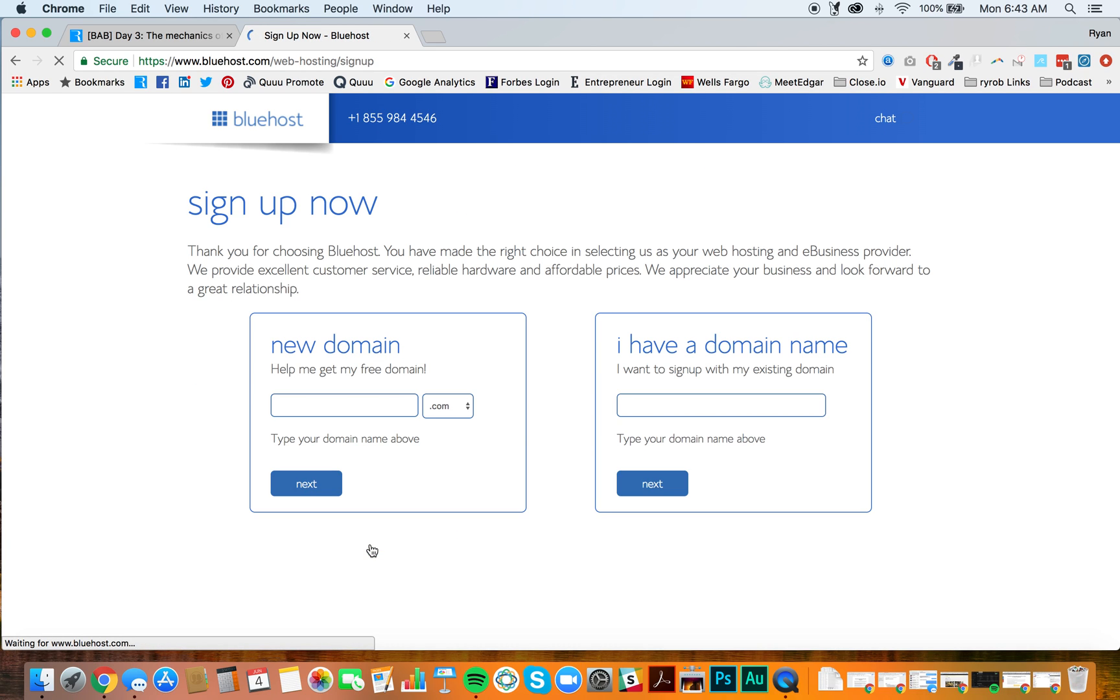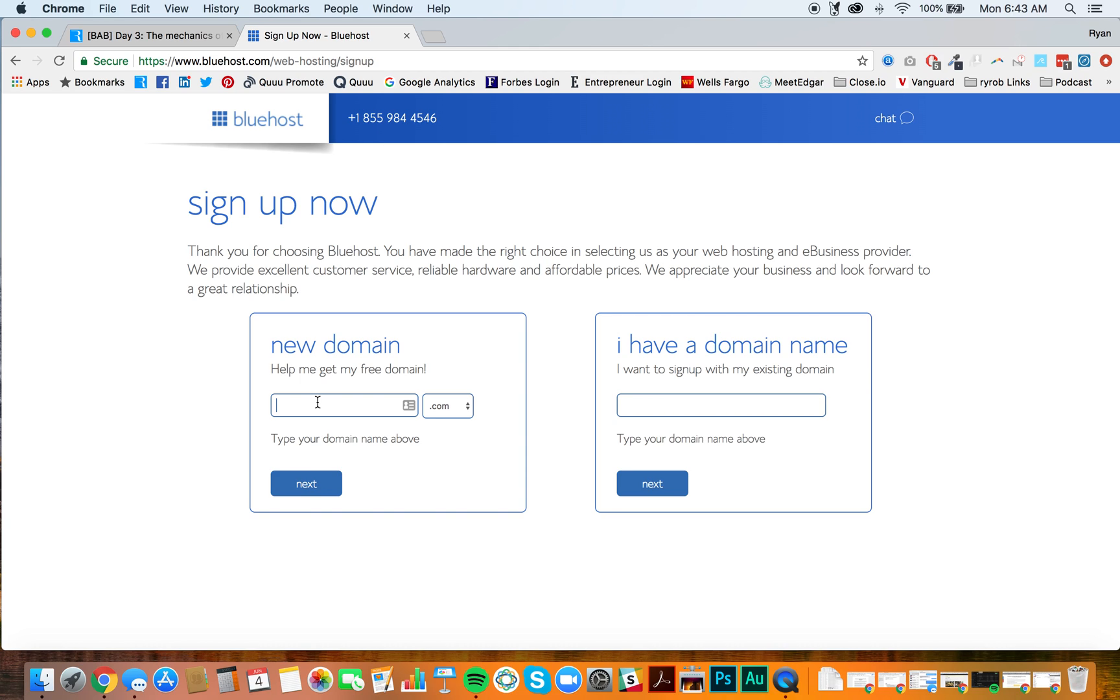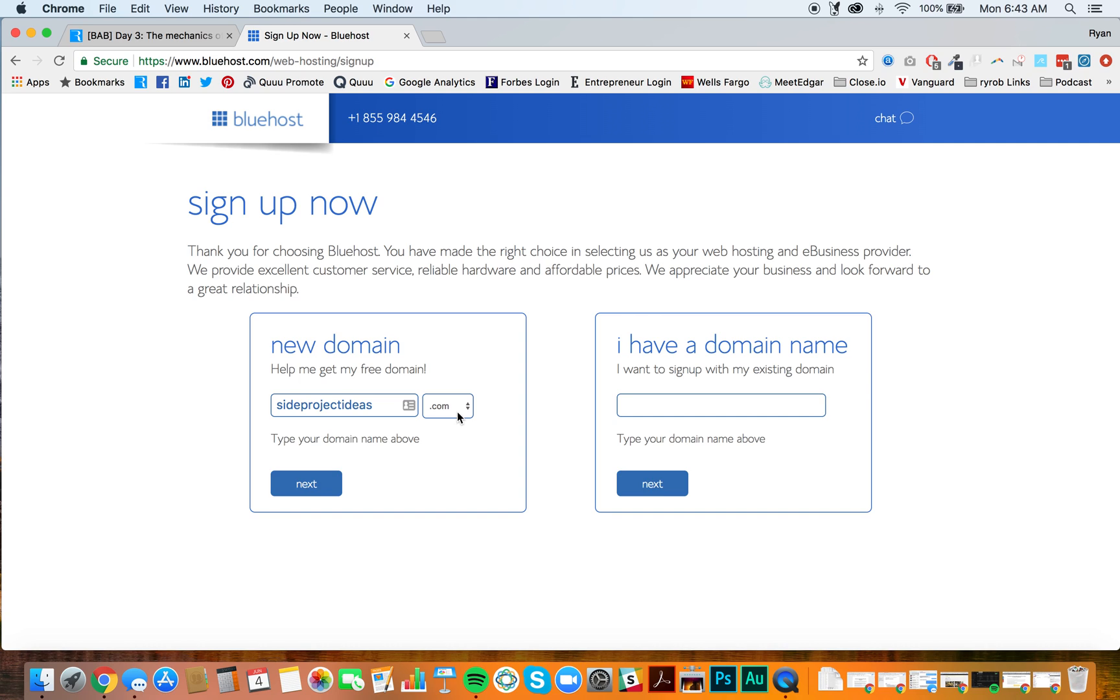And then we're going to get to this page where you need to register your domain name. By this point, we've already covered the niche that you want your blog to be about. We've talked about who your ideal reader is. Ideally, you've spoken with some of these people and come up with the idea that you want to use for your domain name. For our purposes here in this video, I'm just going to grab a domain name, a new one that I've been wanting to use. So we're going to do sideprojectideas and then we'll use just the .com.